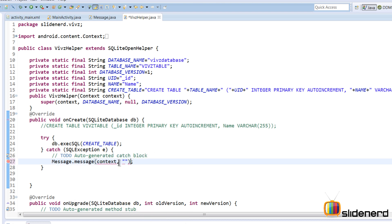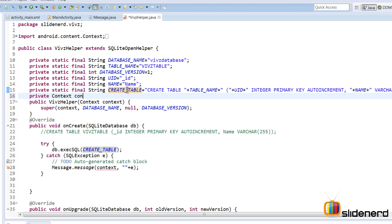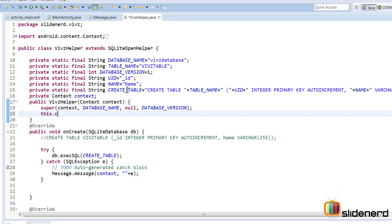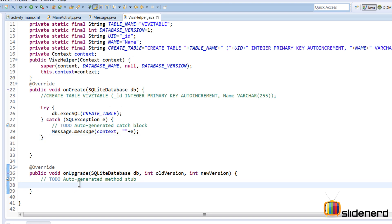In the catch block, I'll display a message using our Message class: Message.message(context, exception). This isn't the best practice but it keeps things simple. I also need to store the context object, so I add a private Context context field at the top and pass the context from the constructor argument to this variable. Inside onUpgrade — our second method — I can delete the old table or alter it to add columns, then copy data. We'll see exactly when this method is called.